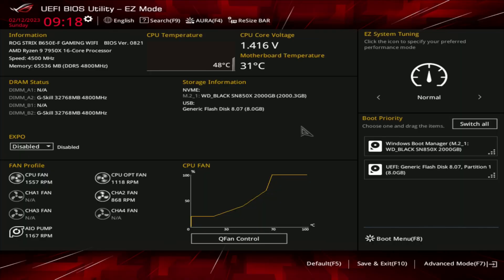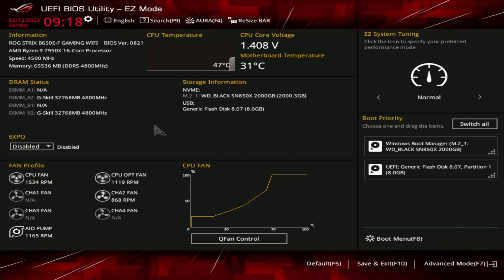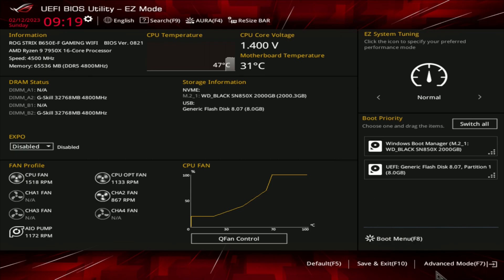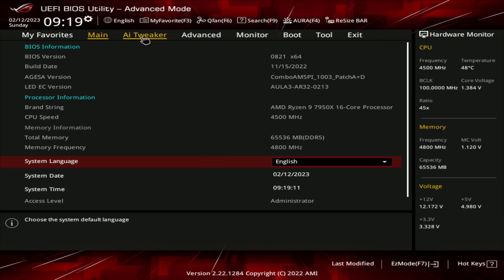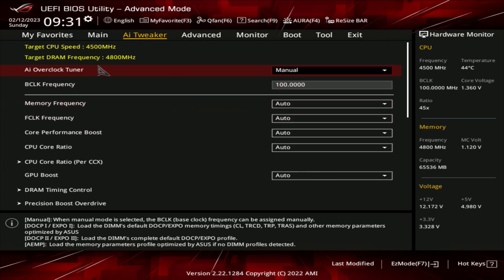We're back in the BIOS. If your EXPO isn't playing nicely with your motherboard — which will probably happen with these newer systems, just like it did with the AM4 socket — you'll need to manually tune the overclock for your RAM. You can't do it from the main page; you have to hit F7 or click Advanced Mode in the bottom right. Then go over to where it says AI Tweaker and click it.